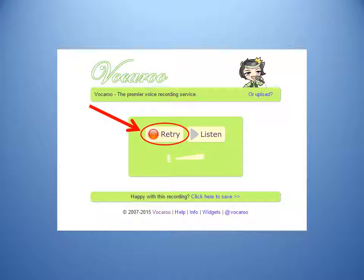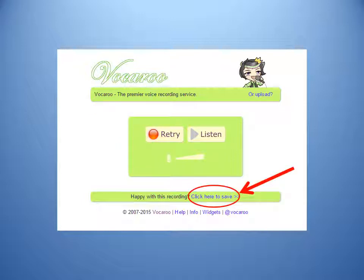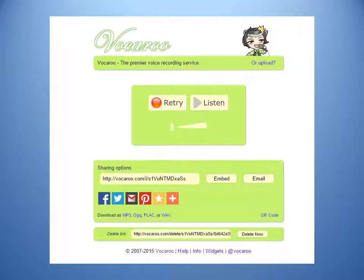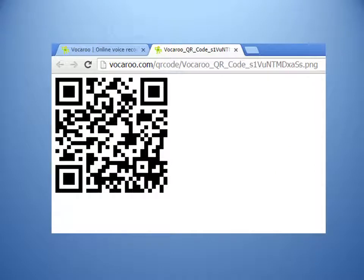After you have previewed your recording, you are ready to save it by clicking 'click here to save.' After clicking save, you will see a new screen that gives you many different options, but for our purposes today you will click QR code. A new tab will open in your browser with the QR representation of your audio recording. Be sure not to close out the original Vocaroo tab at this point, as you will be clicking that tab to continue making QR codes and recordings.